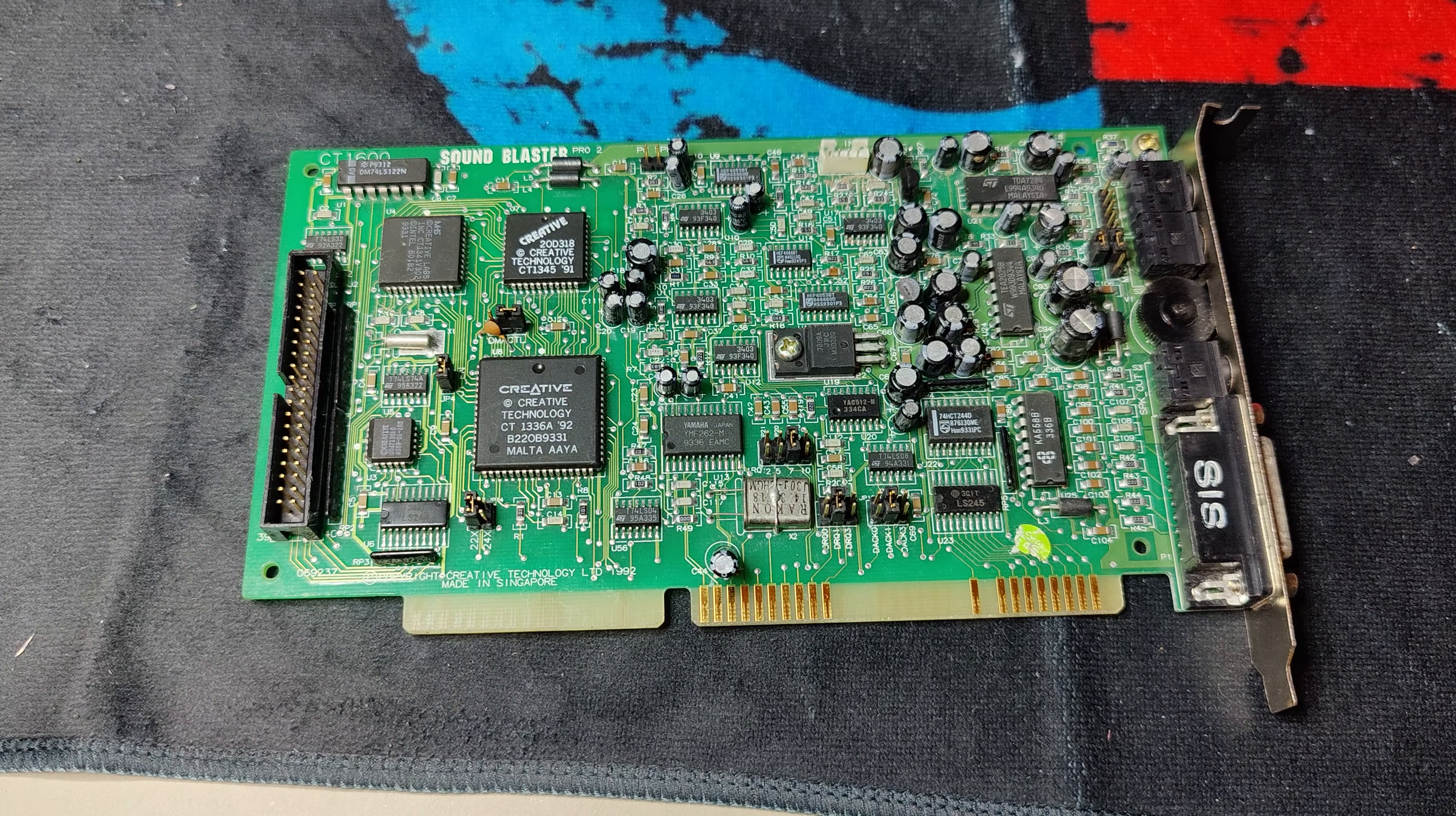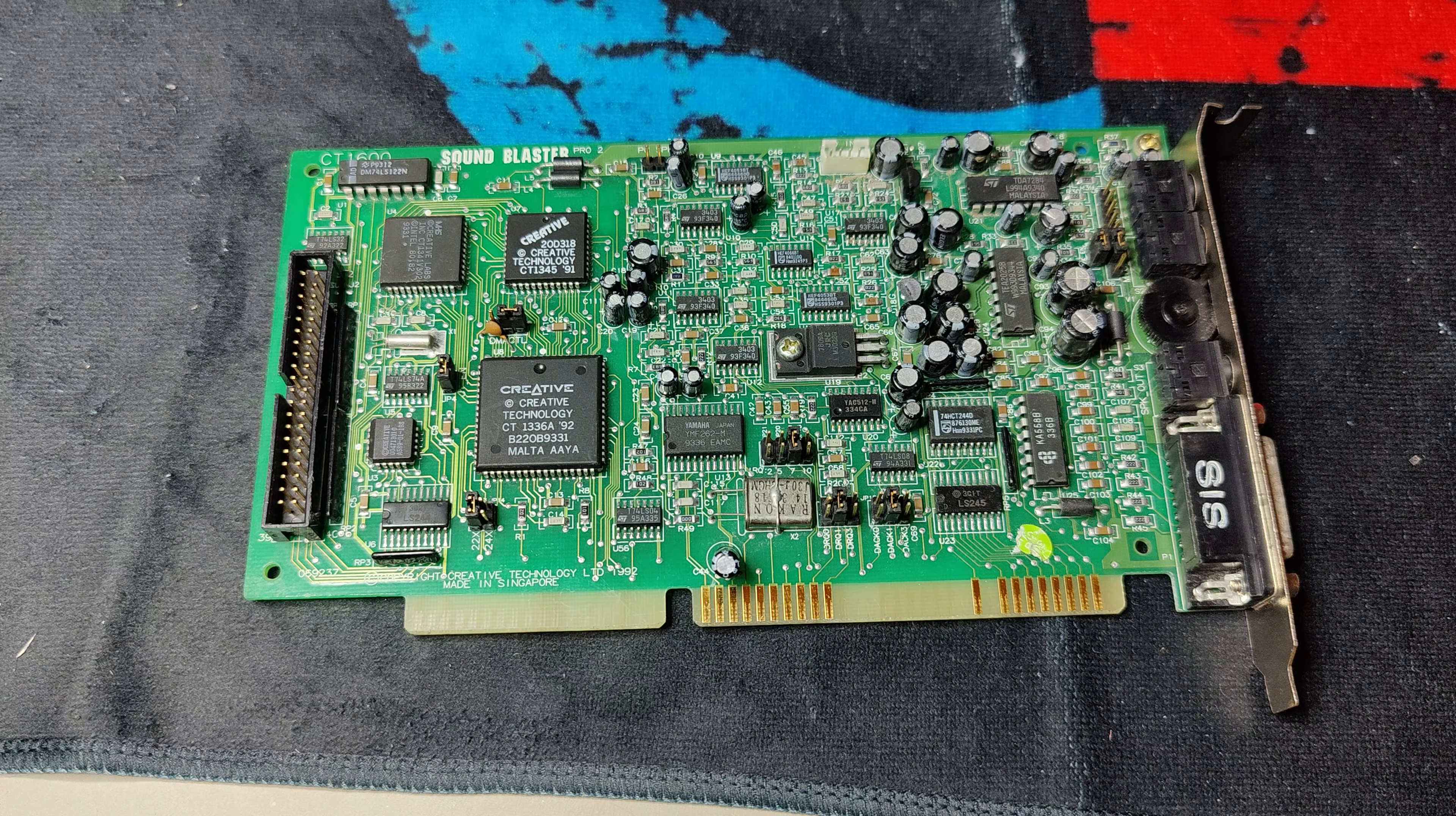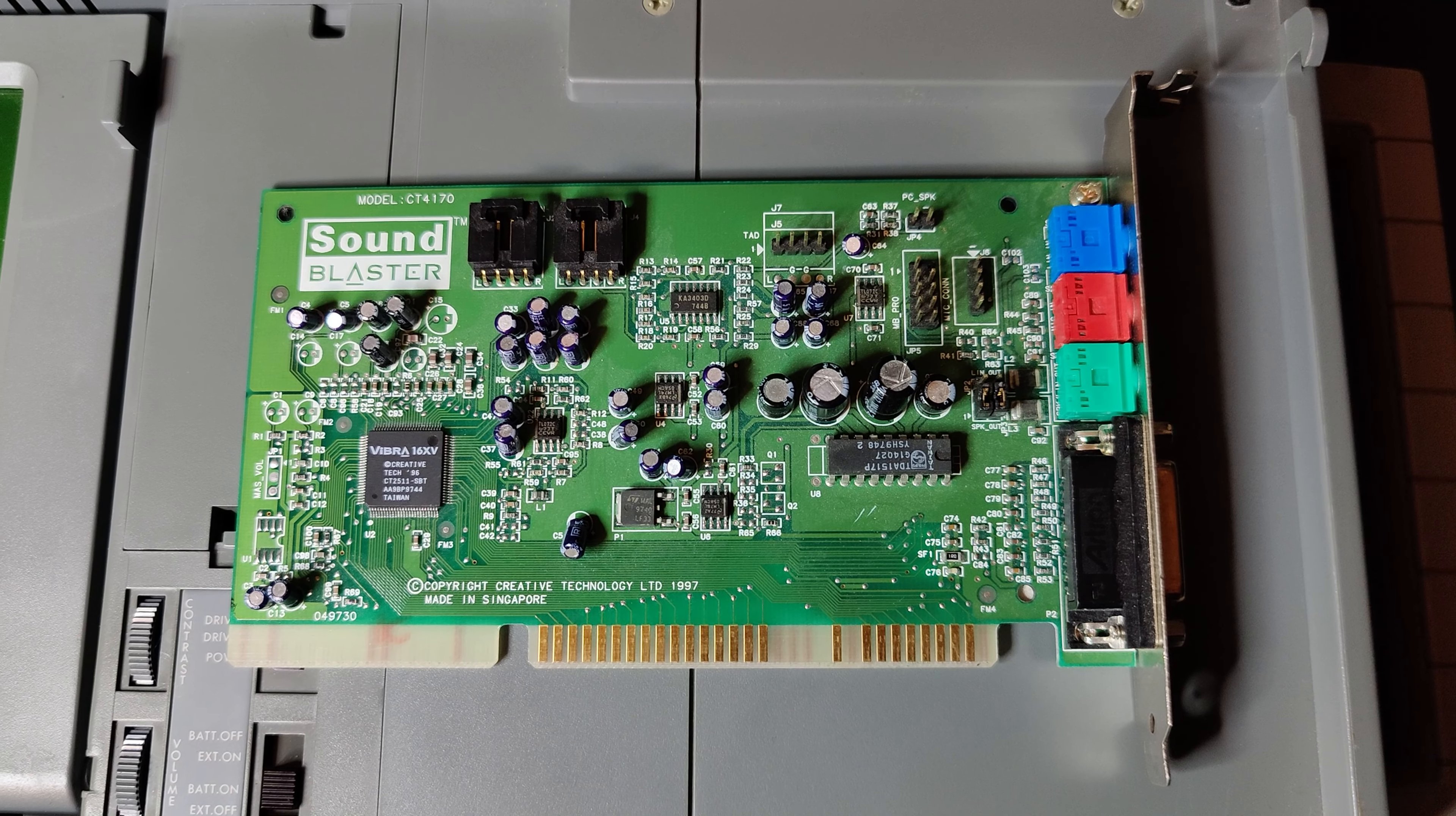The Sound Blaster, however, doesn't use 16-bit connectors as long as we don't use the CD-ROM interface.